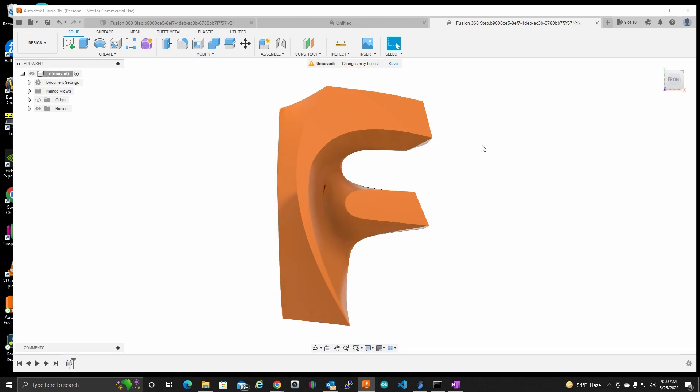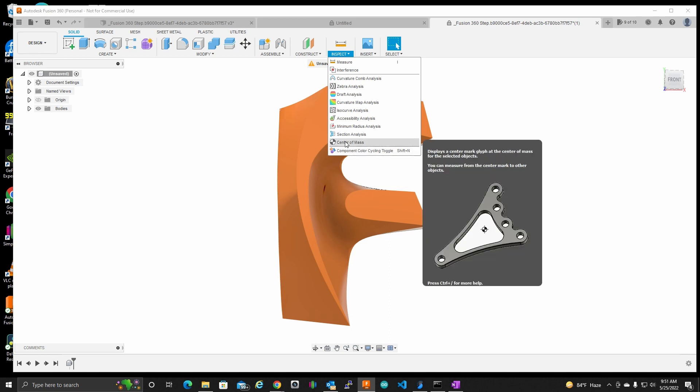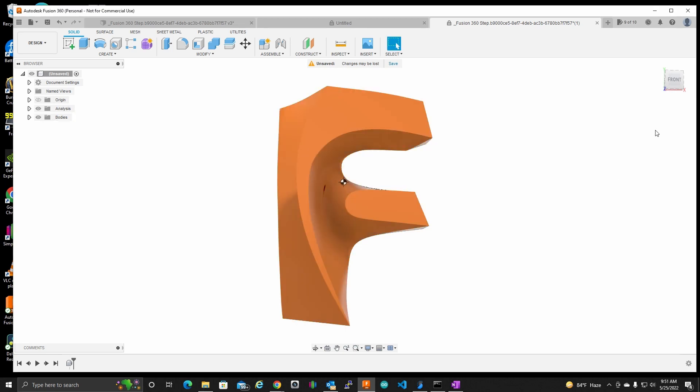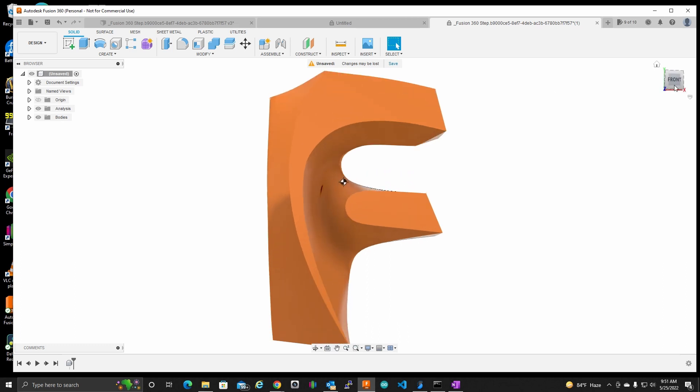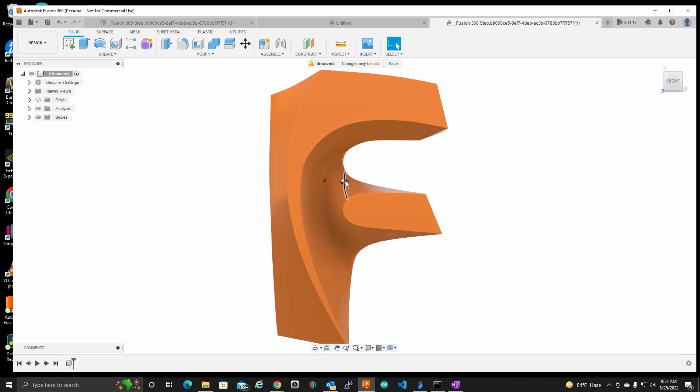And the first thing we're going to do here is determine the center of mass for this object. So we'll go to the inspect menu and right here is center of mass. And it will want us to select the body. It needs to determine that center of mass for and I'll select OK. And then there we go, there's our icon. That's the center of mass for this item.